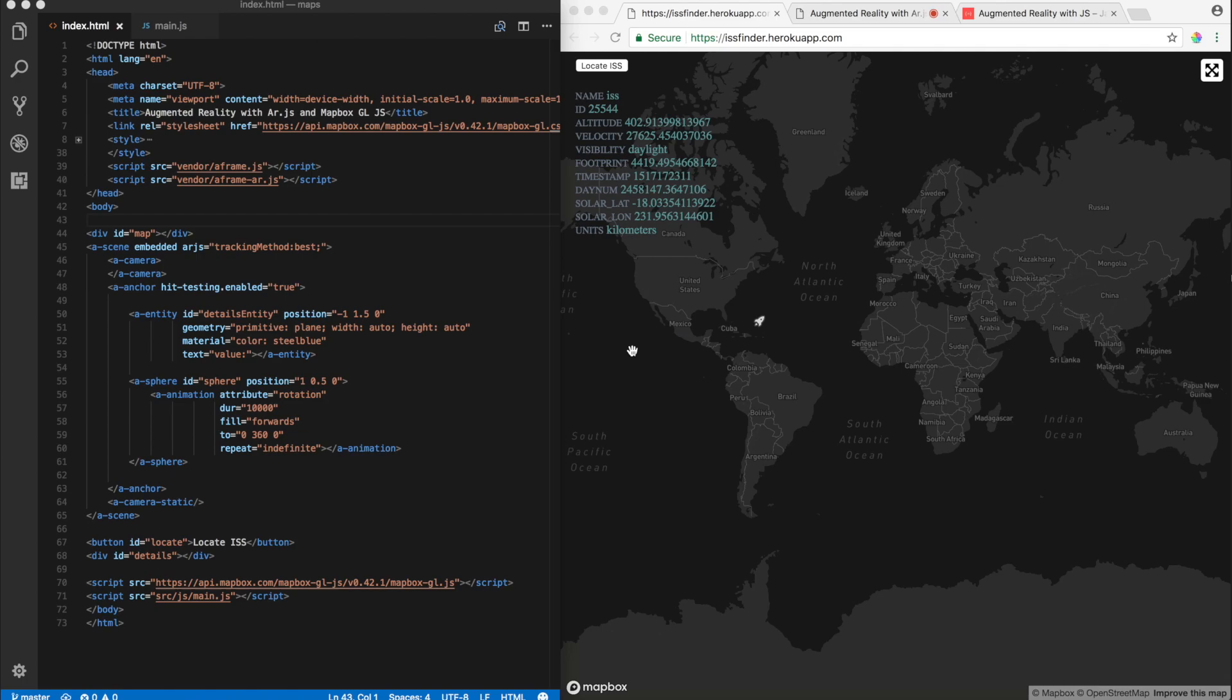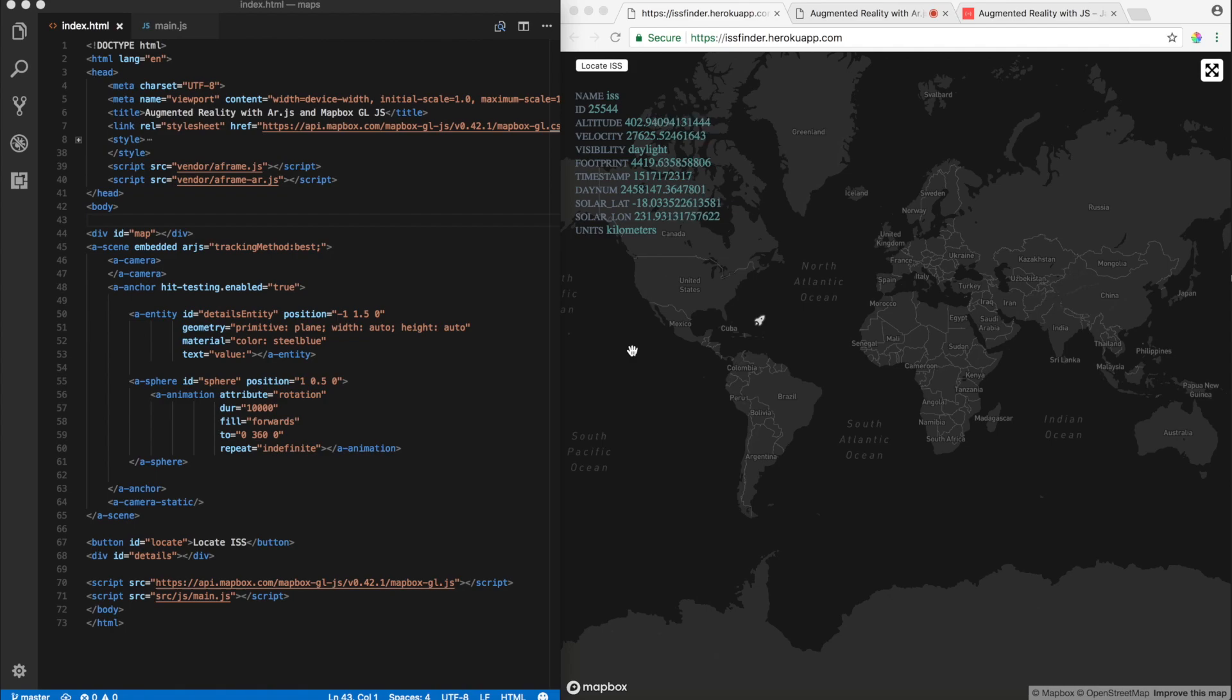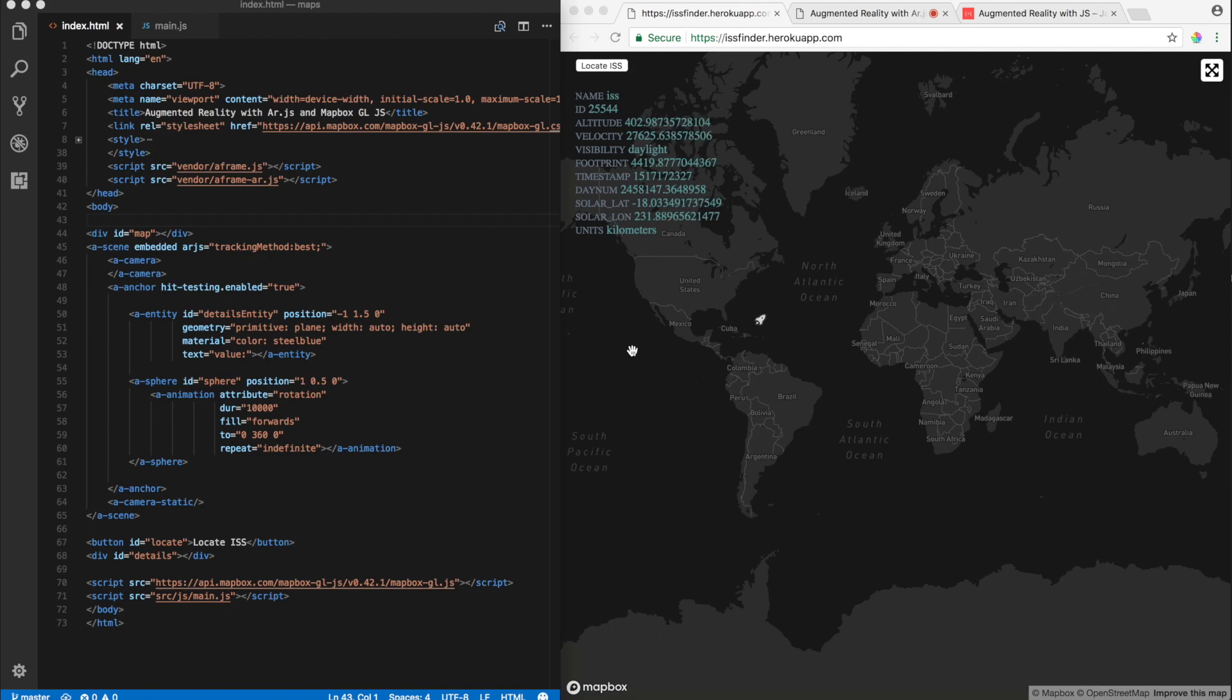In one of the previous videos, you built this map, this application right in front of you, which is also deployed at issfinder.hirocoapp.com. Now for those of you who are unaware, this video is part of a multi-part series in which I talk about how to create maps with GeoJSON, what are raster tiles, how to build maps with raster tiles, what are vector tiles, and how to build maps with vector tiles.